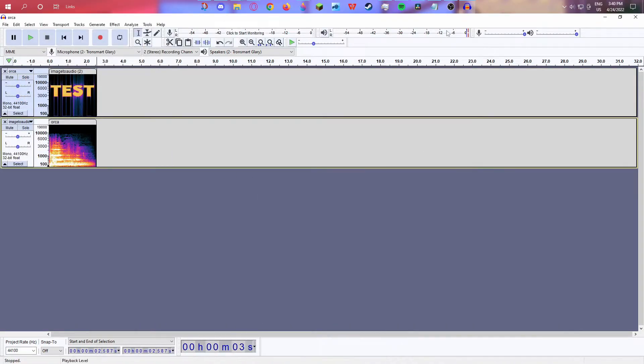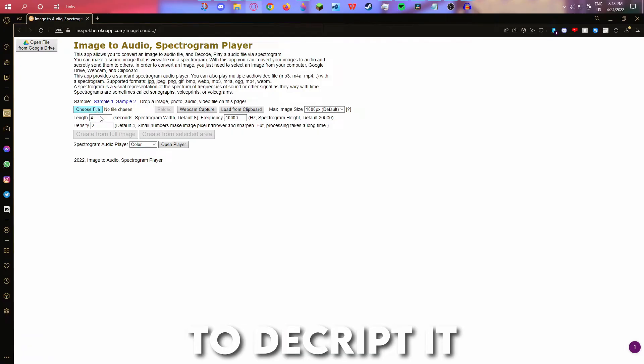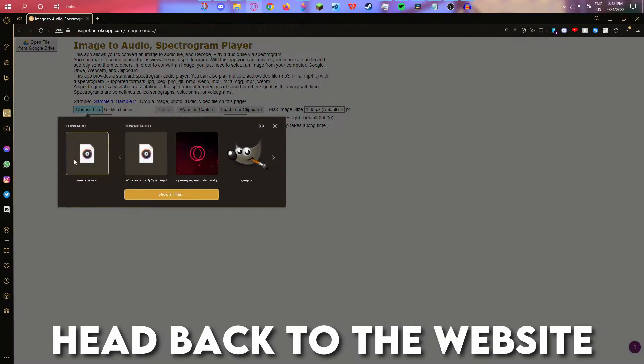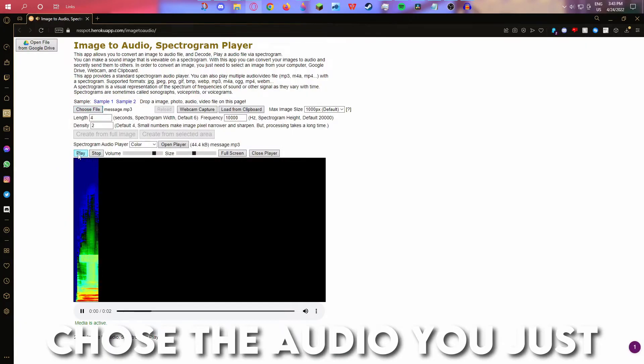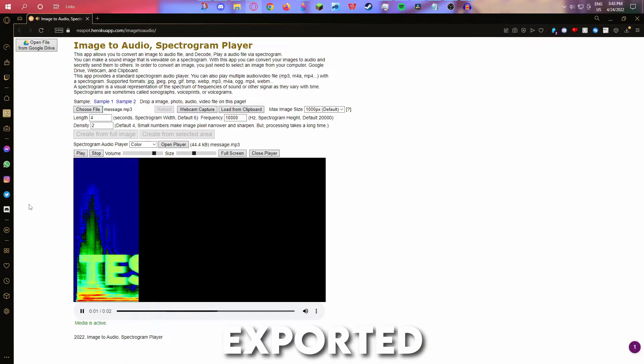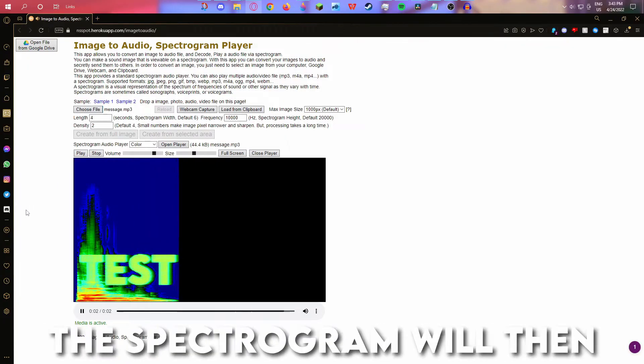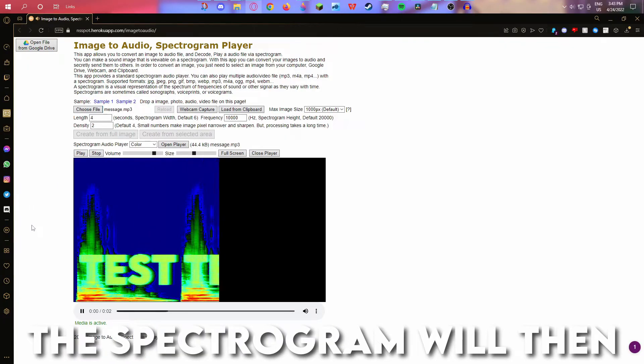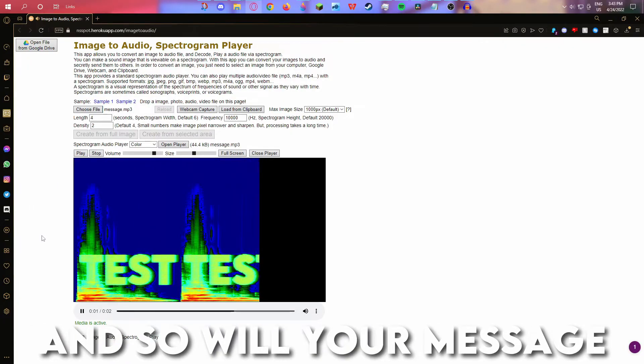To decrypt it, head back to the website, choose the audio you just exported, and play it. The spectrogram will then appear and so will your message. If you found this tutorial useful, consider leaving a like. See you later.